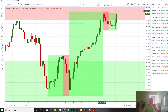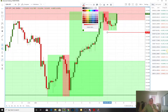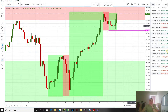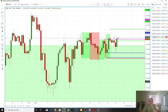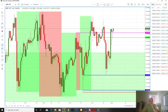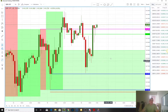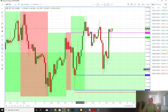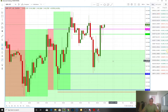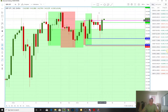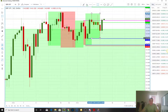Here we go — break below there, close below there, then we can start taking this short. Pound Yen — this is another one that kind of annoyed me. Look at that: one point, one point, two points away from the target. That's really annoying but whatever, you gotta play the cards you're dealt.